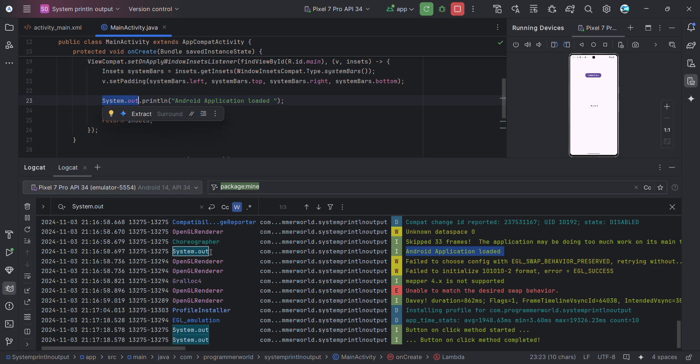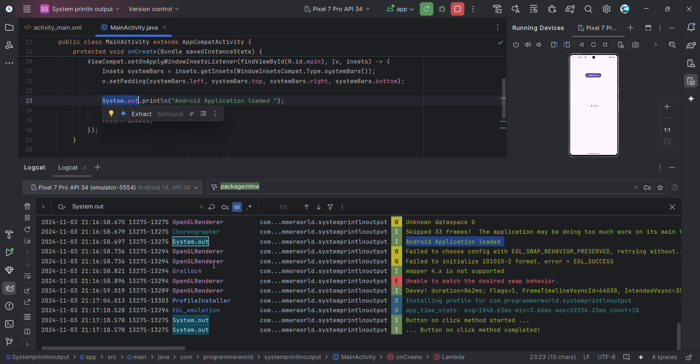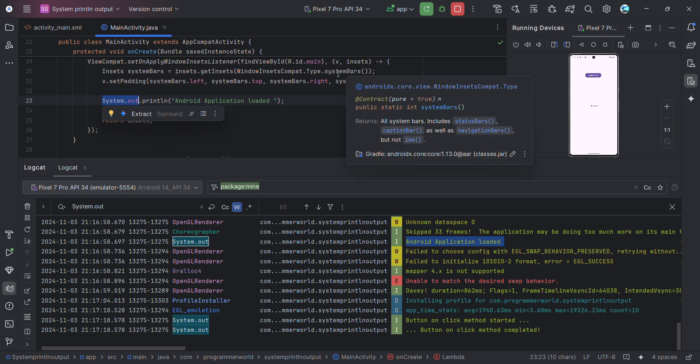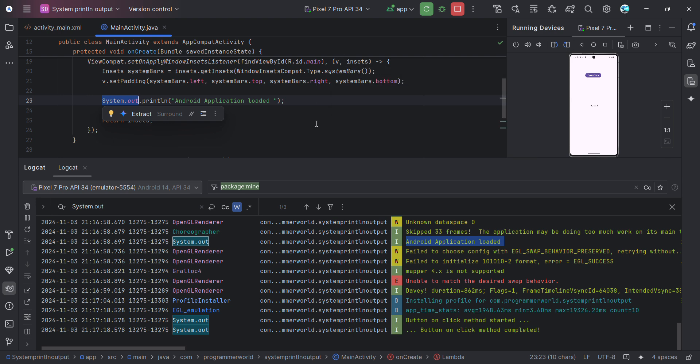Okay, so that's all I wanted to show you in this very quick video: how you can check your system.out in the Android Studio environment. I hope this video is useful to you. If you have any questions or suggestions, please put them in the comments below. And if you like this video, please subscribe to my channel. Thank you and have a nice day. Bye.